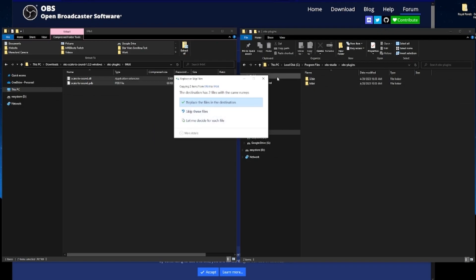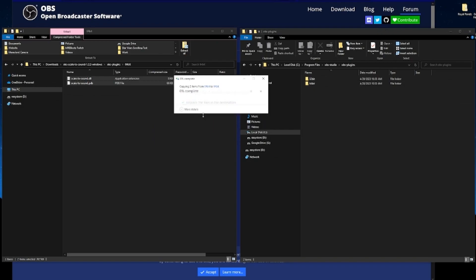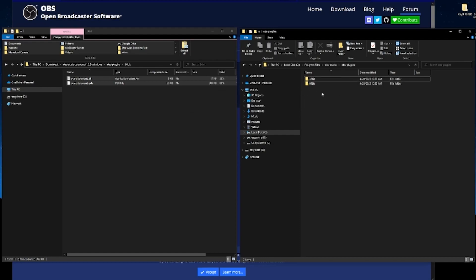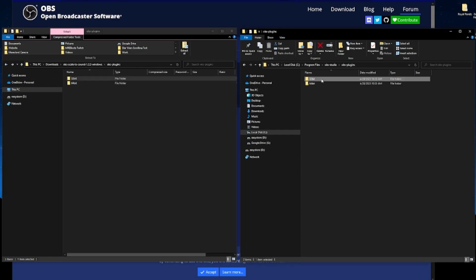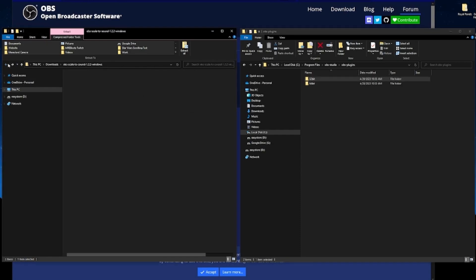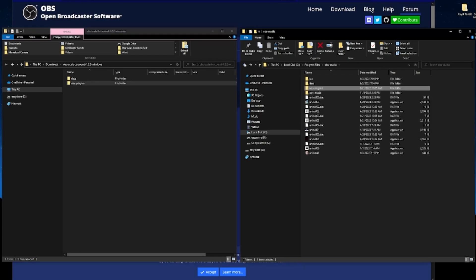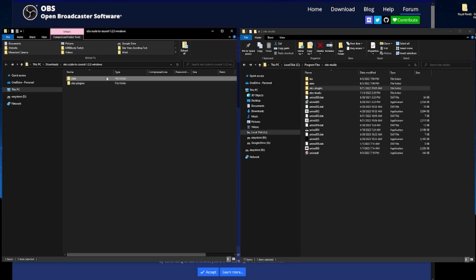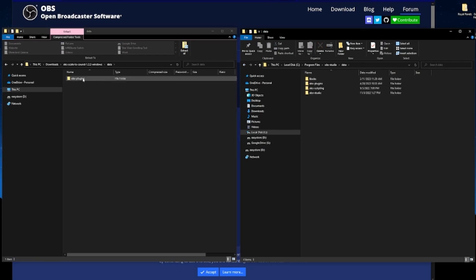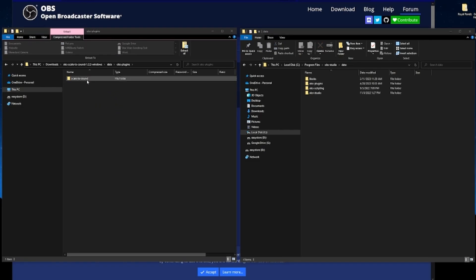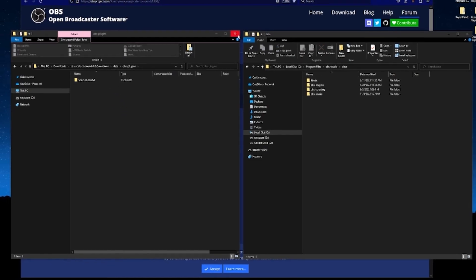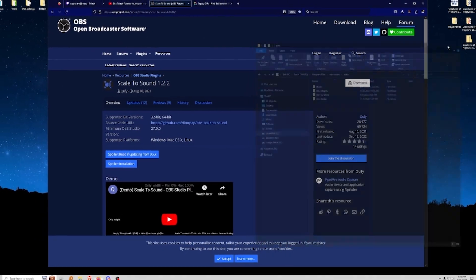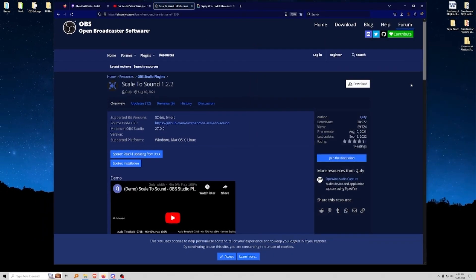Go ahead and place the files — click Replace if prompted. Do the same thing for 32-bit: 32-bit files go into the 32-bit folder. Then go back a couple levels, click Data, then obs-plugins, and drag the Scale to Sound folder into obs-plugins. That's literally how you download and install an OBS plugin.